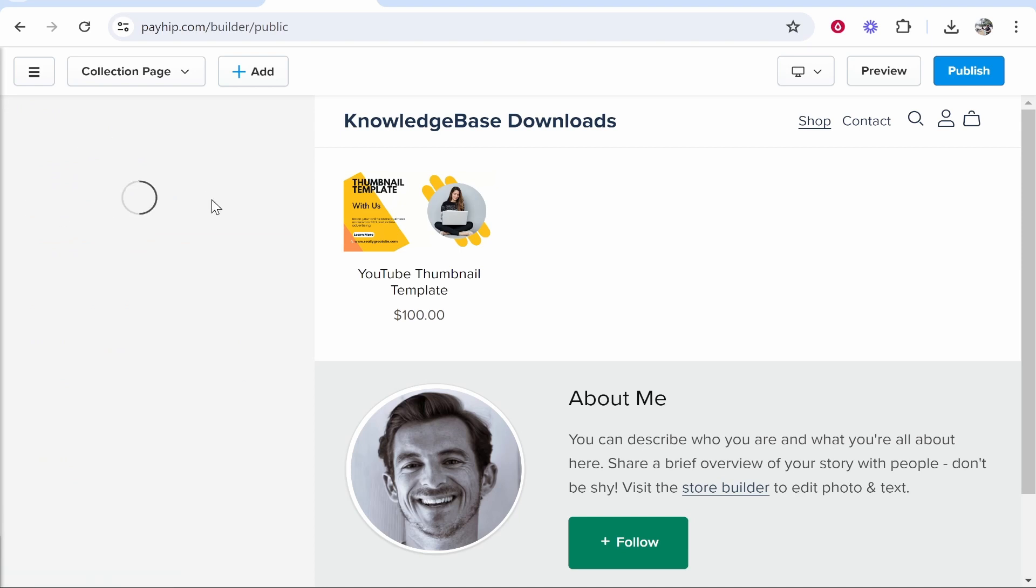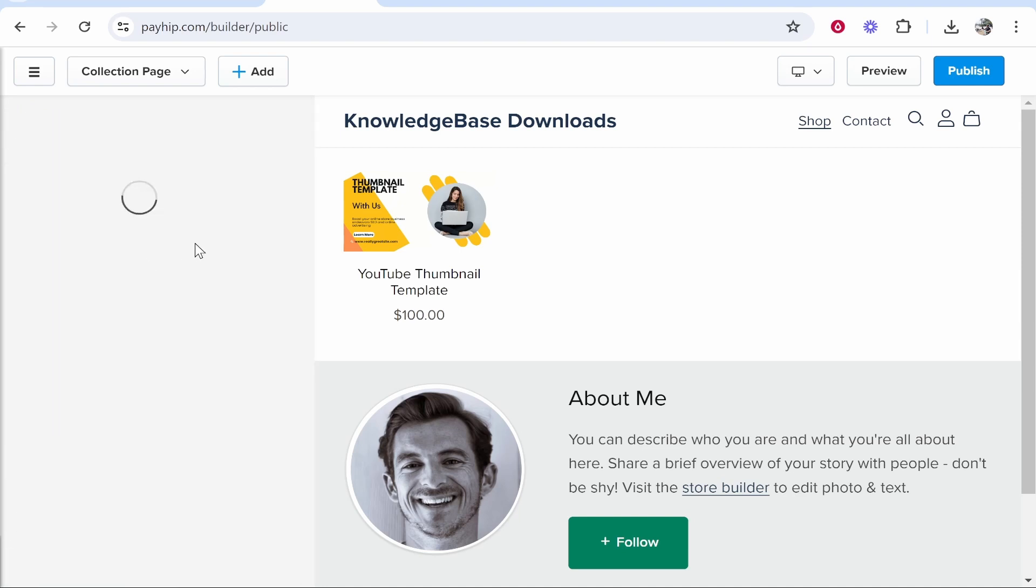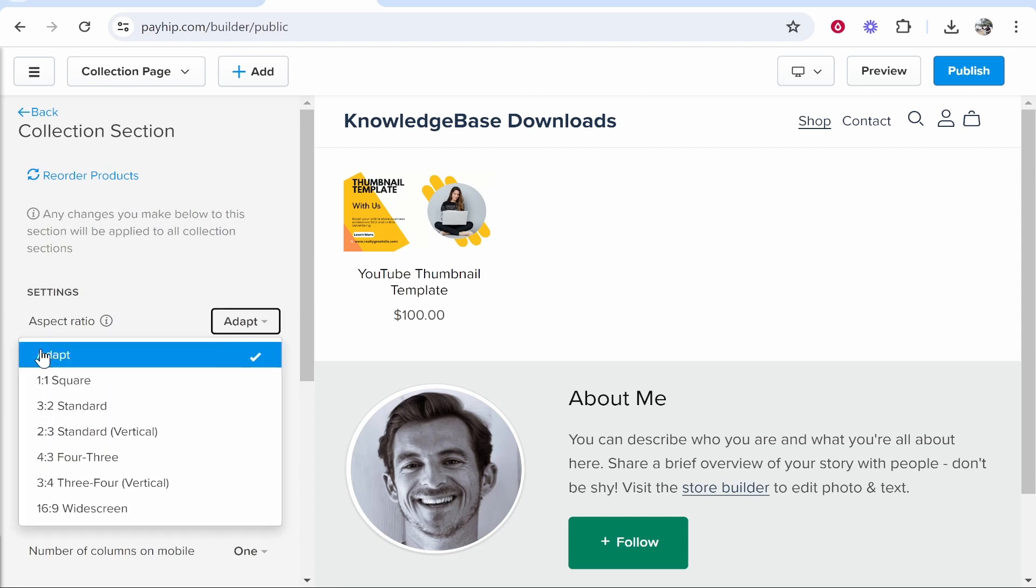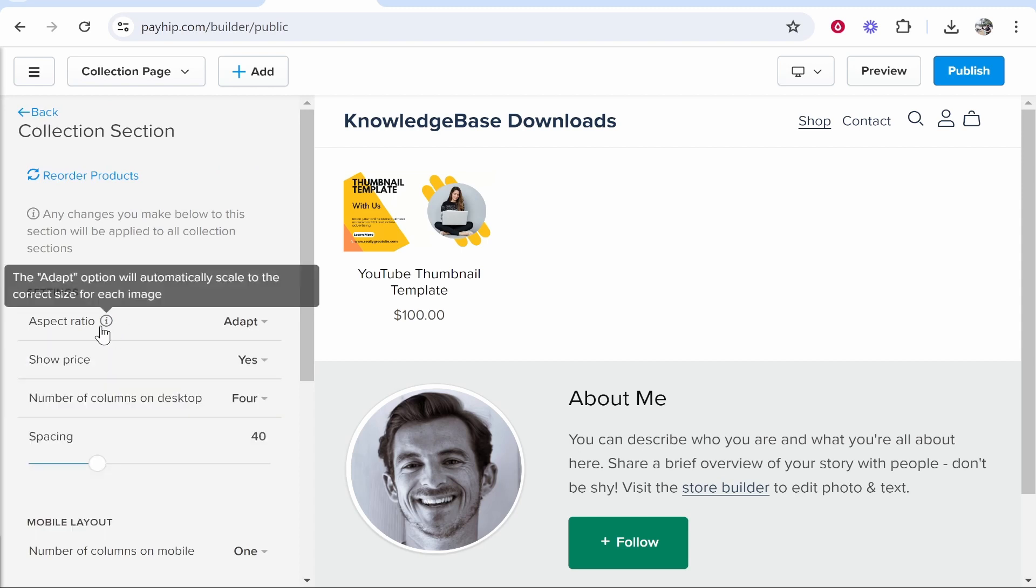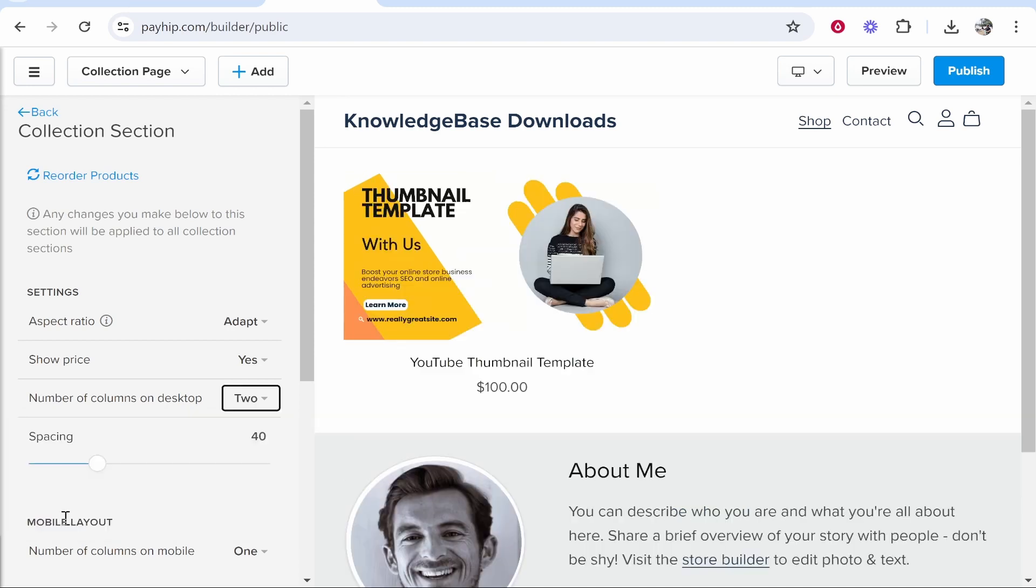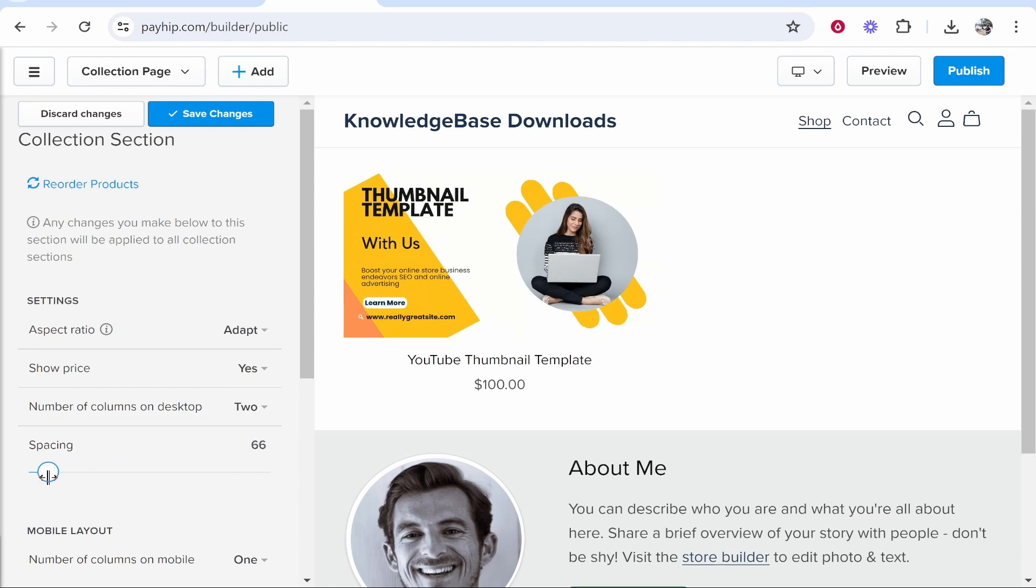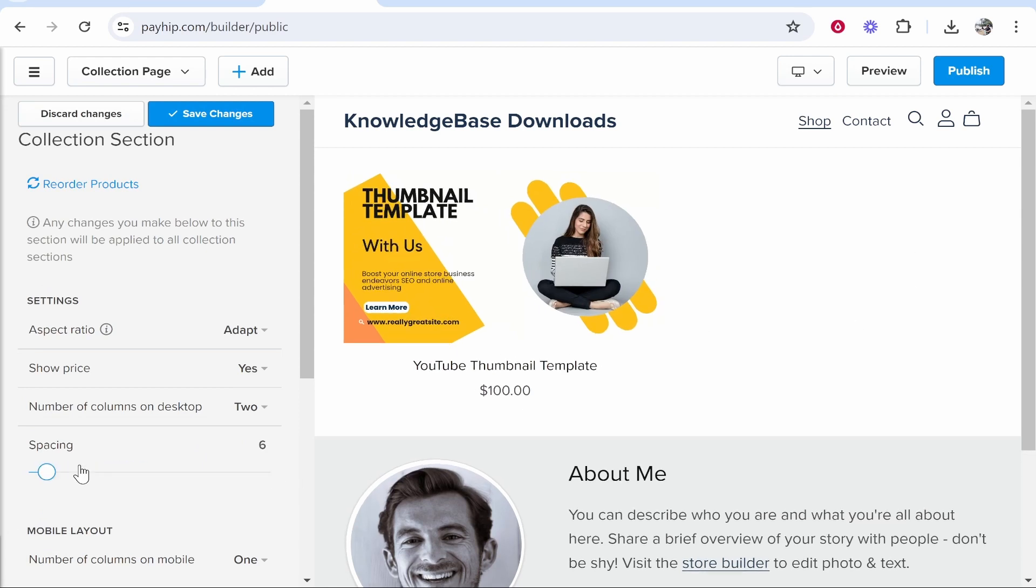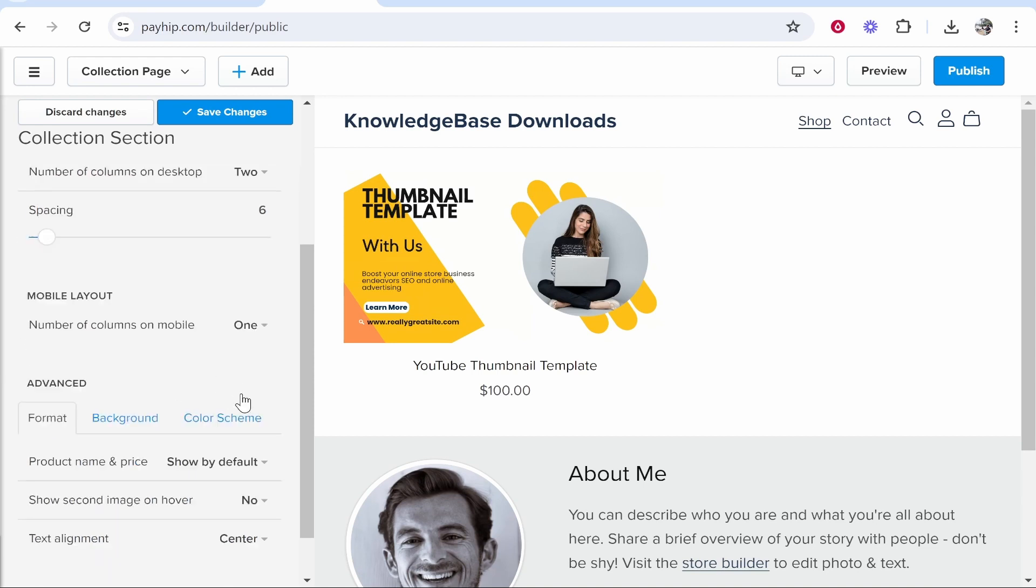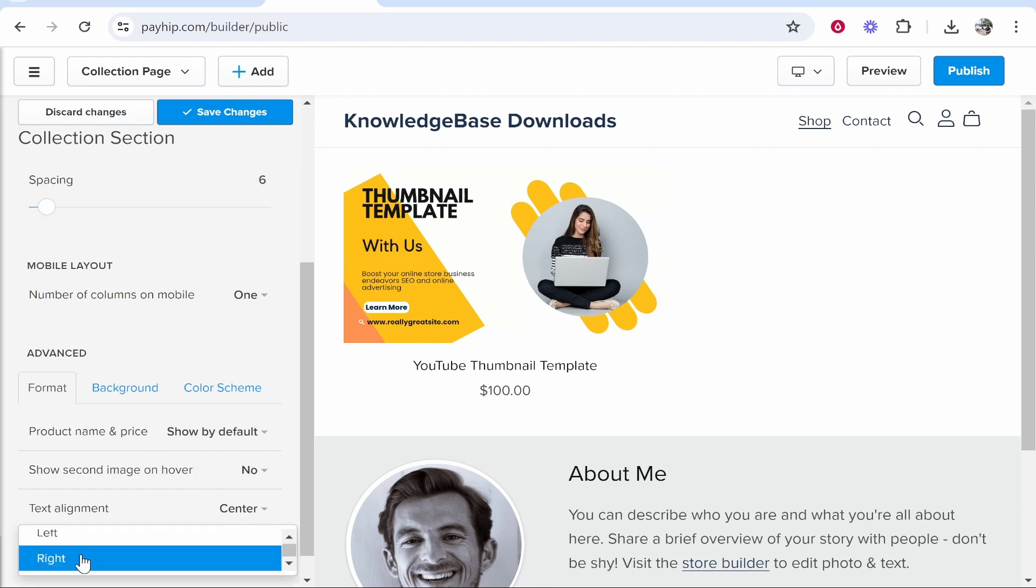Now what we're going to focus on right now is going to be the Collection and the About Me section. So if you click on the Collection, you can make this an adaptive aspect ratio, show the price, and you can kind of choose how many columns you want. So if you've only got two products, make it so it's two columns so only two products will show. You can also increase or decrease the spacing and edit this however you want. On mobile we're going to get it to show just one column, and you can change here the format, so the price and the name and the text alignment. Maybe we want this on the left.